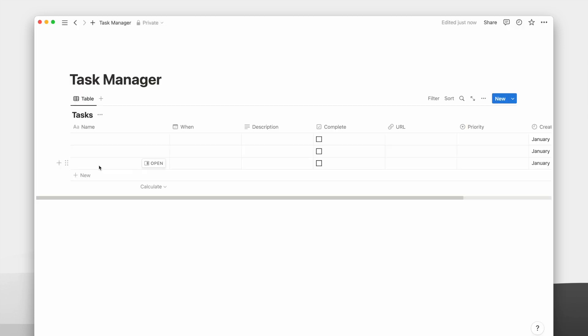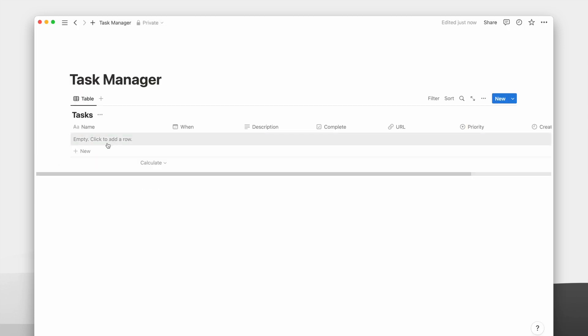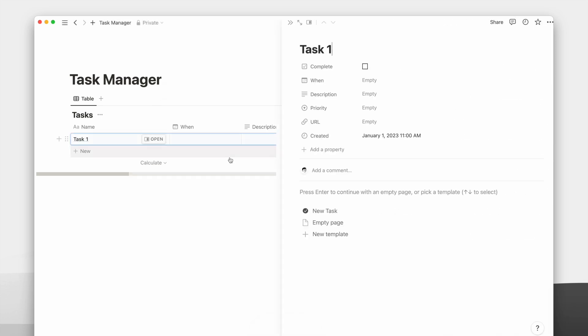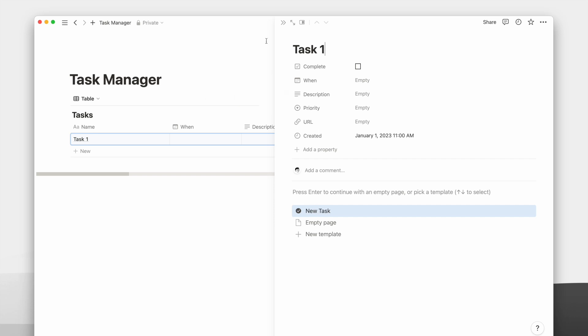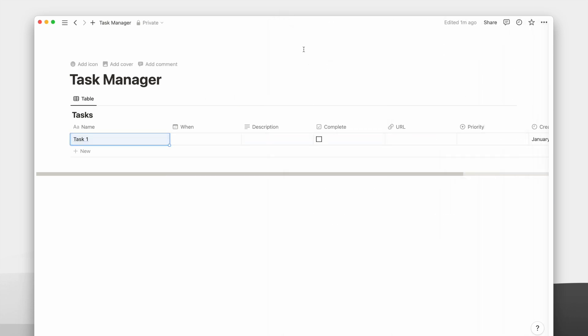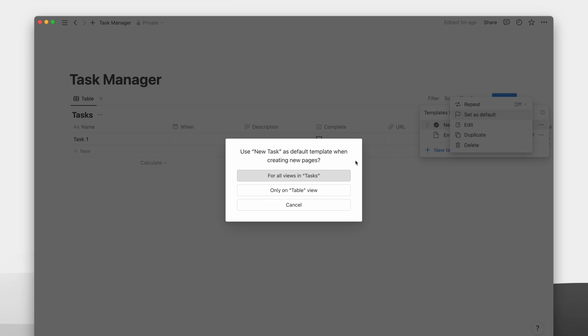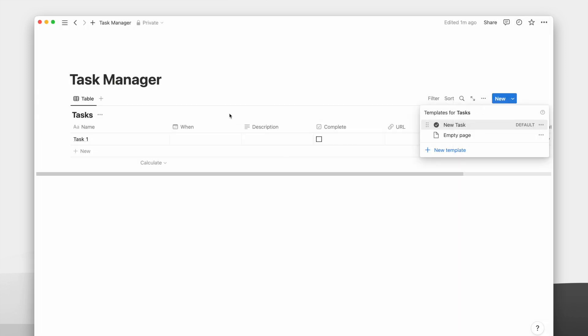I will delete all these empty tasks and show you how the template works. When I add a new task, you can see no icon or anything on the page. To fix this, we must set our previously created template as a default template for all views.